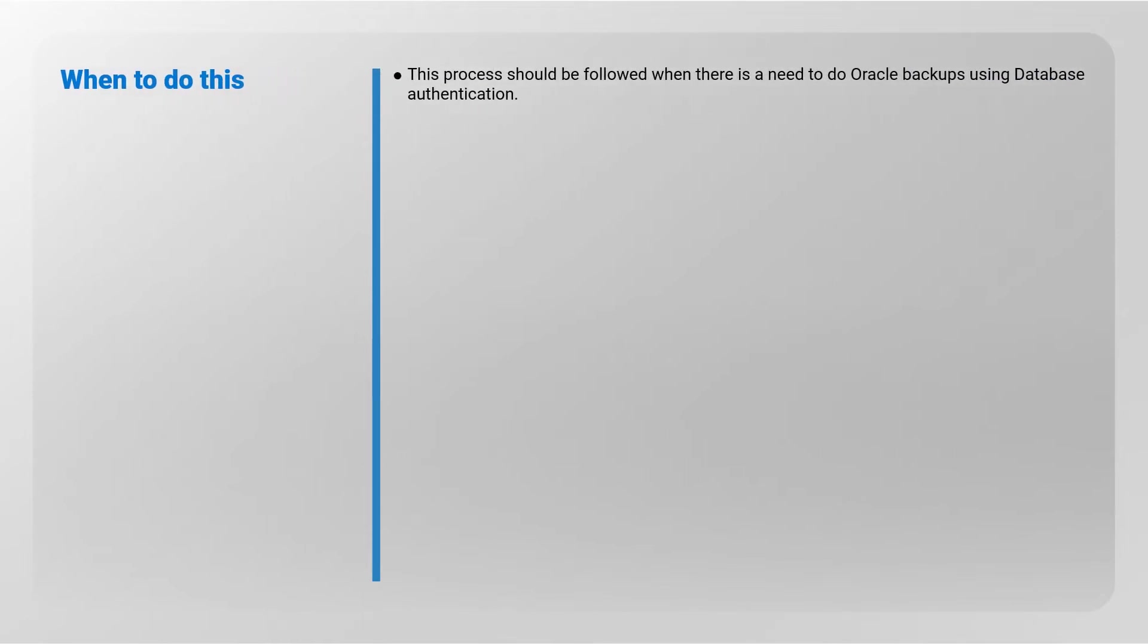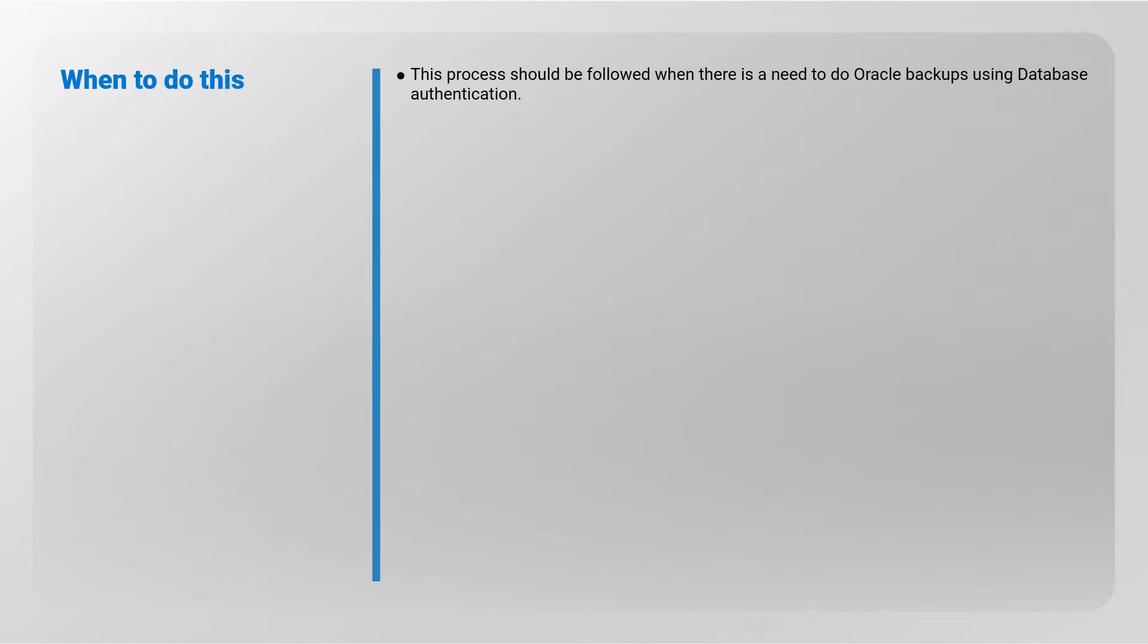This process should be followed when there is a need to do Oracle Backups using Database Authentication.